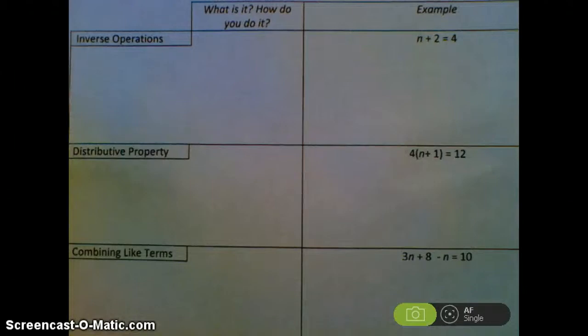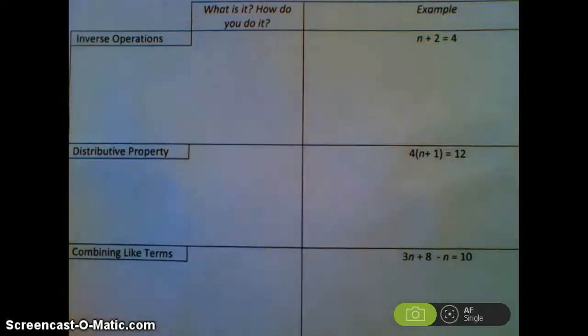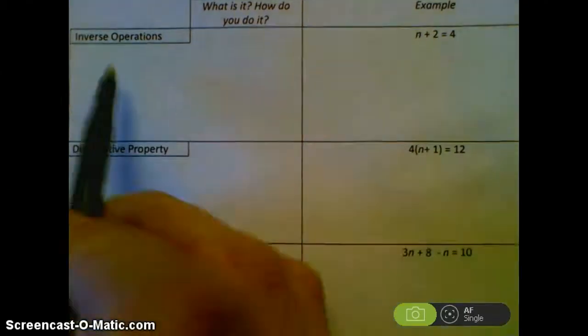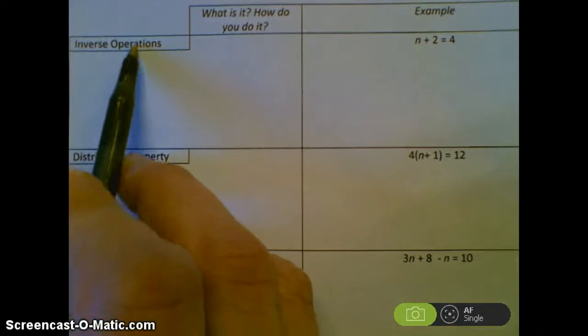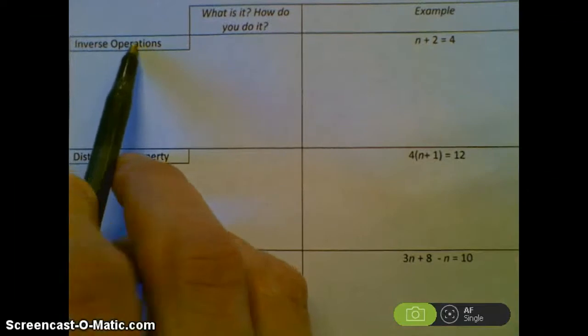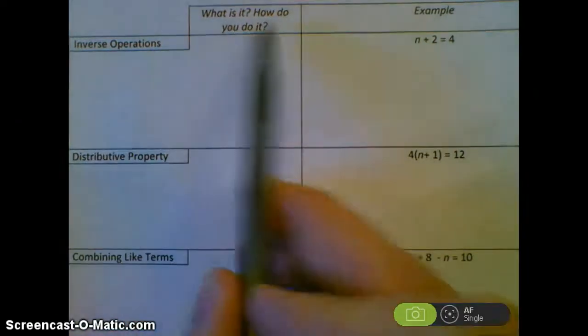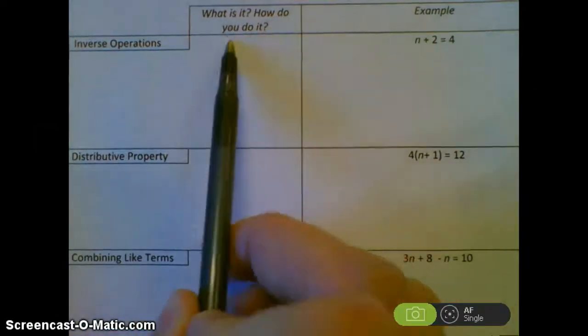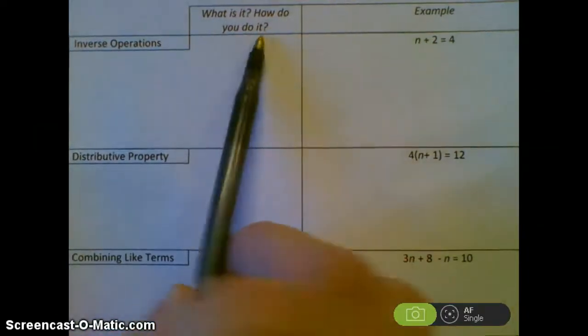So this is what we'll go through here. The first thing you have to be aware of is inverse operations — what it is and how you do it.